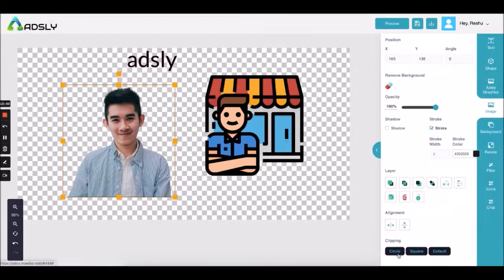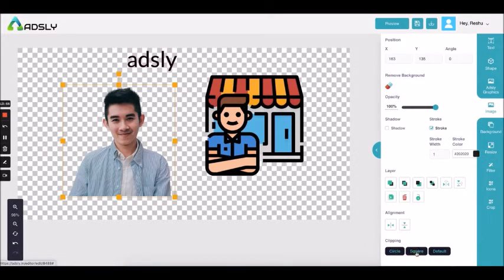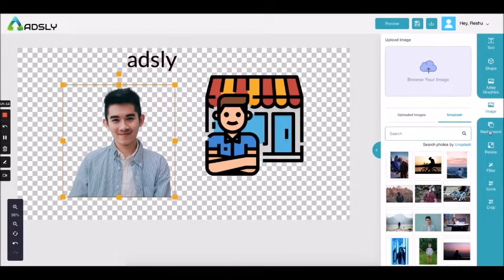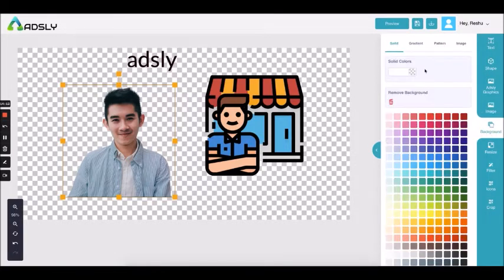The clipping option lets you turn the image into a circle shape, a square shape, or the original shape it is already in. This is how we use the image option, whether you are uploading your own image or using an image from our gallery.